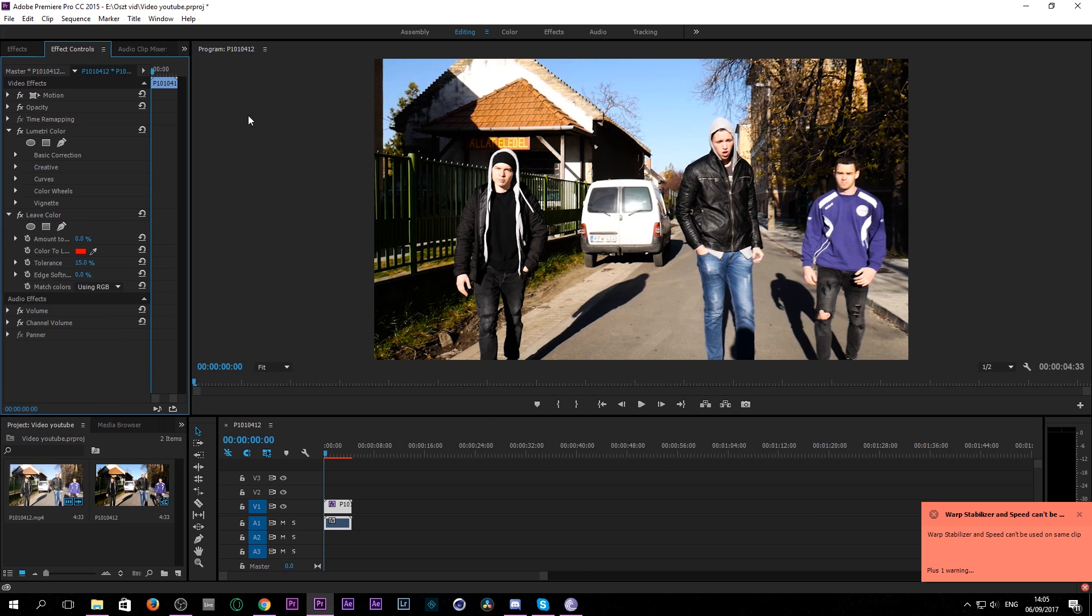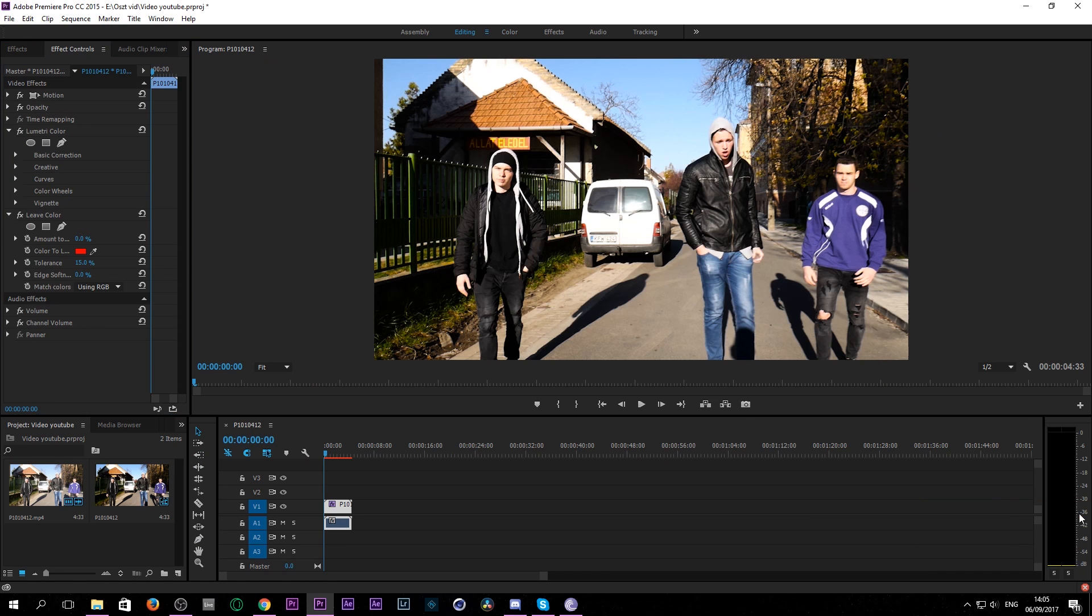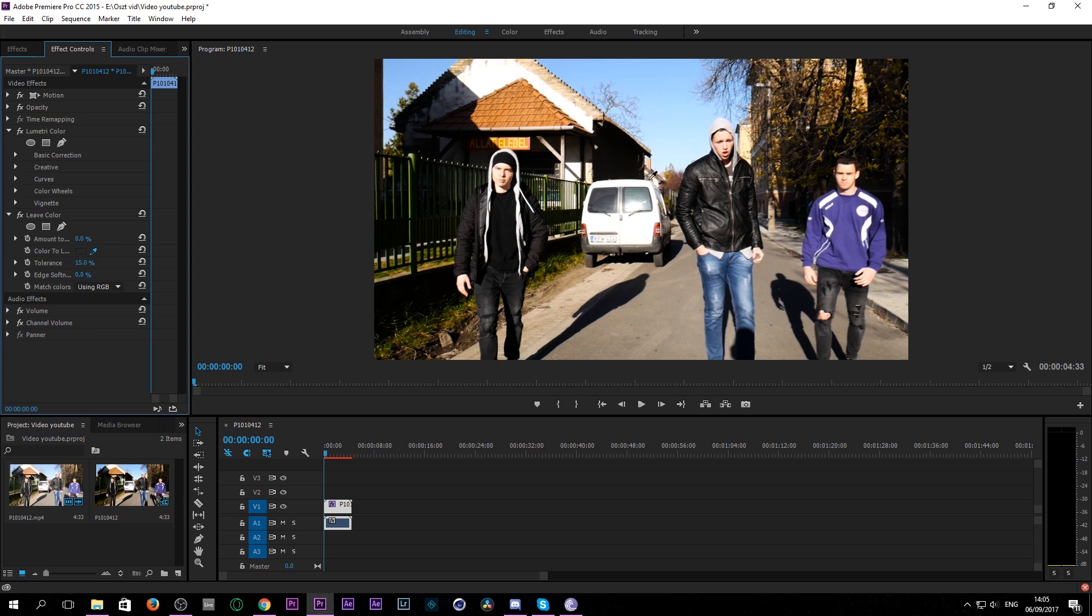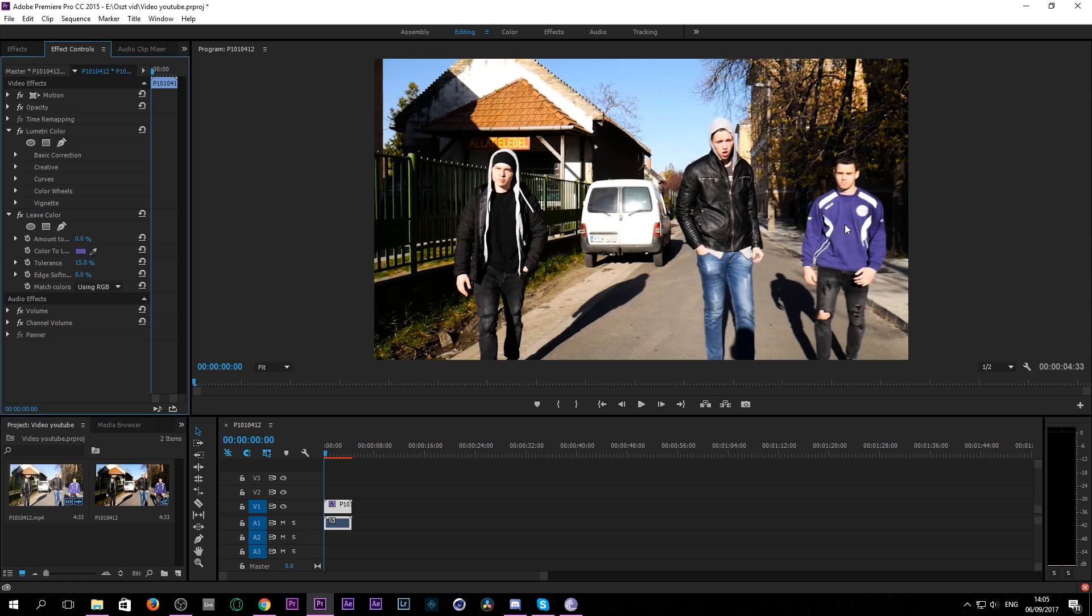Then we go to effect controls and as you can see we have this awesome little color tool here. So we've picked the color. Today we will pick this guy's t-shirt and pull over. So when I click it, it selected the color.